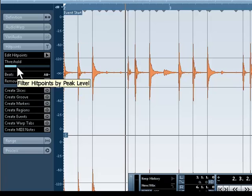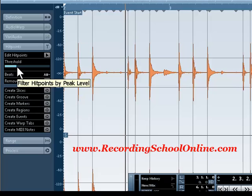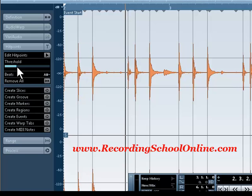Well, now you can do it. So there's quite a few applications for this little trick, and now you know how to do it. Check out all our videos at Recording School Online.